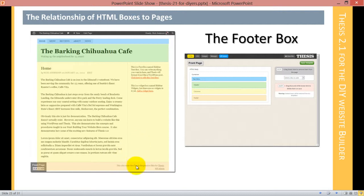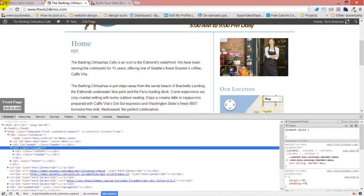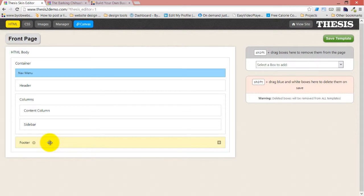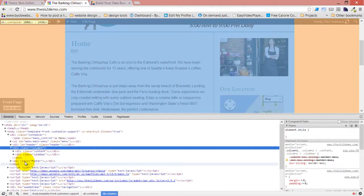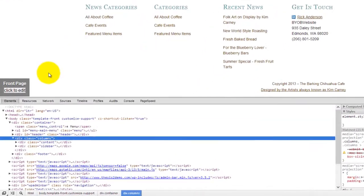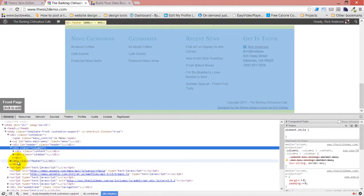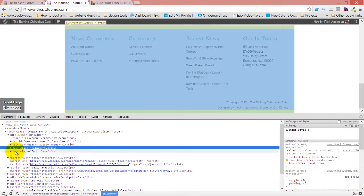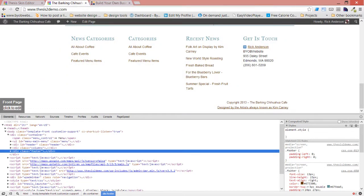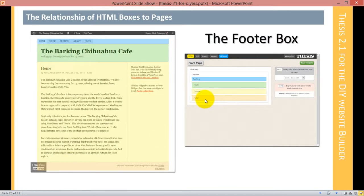Then you move on to the footer box. The footer box is the last box inside the container, at the bottom of your web page. That's your footer box — it's the bottom of your web page, below the columns.